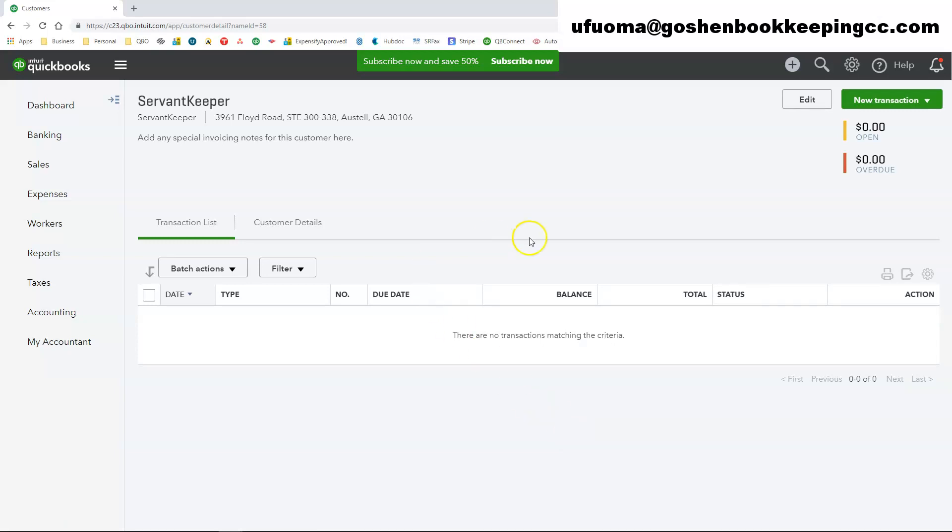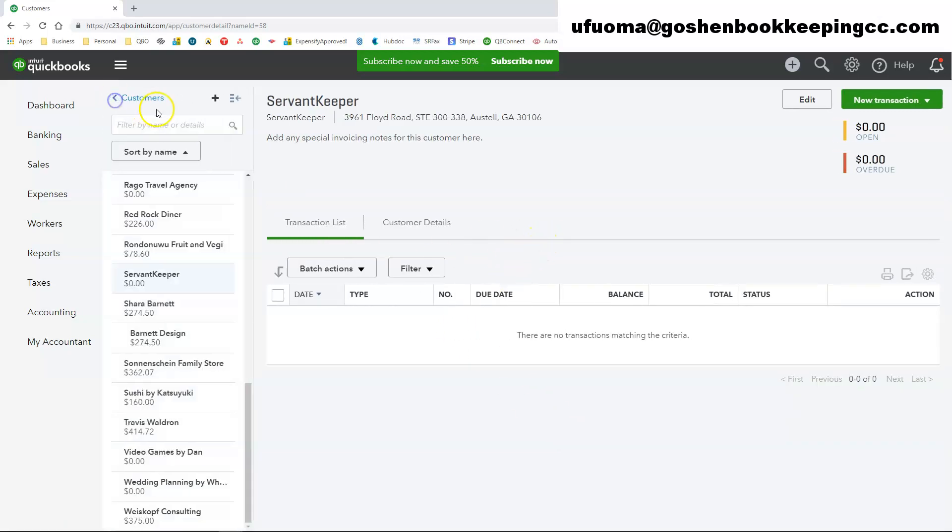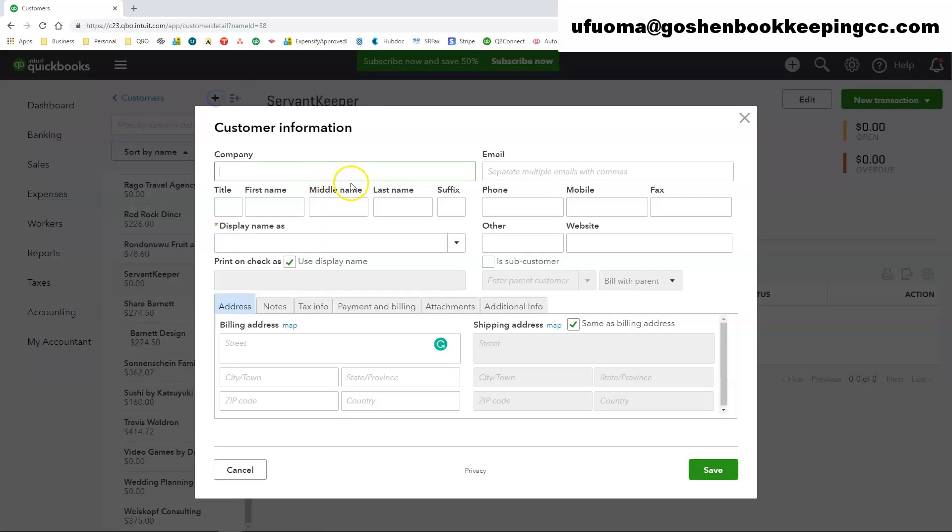If you are tracking grants or sponsorships with multiple award years, create the grant or sponsorship entity as a parent customer and add each grant and sponsorship award year as a subcustomer. So I am going to show you how to do that right now.